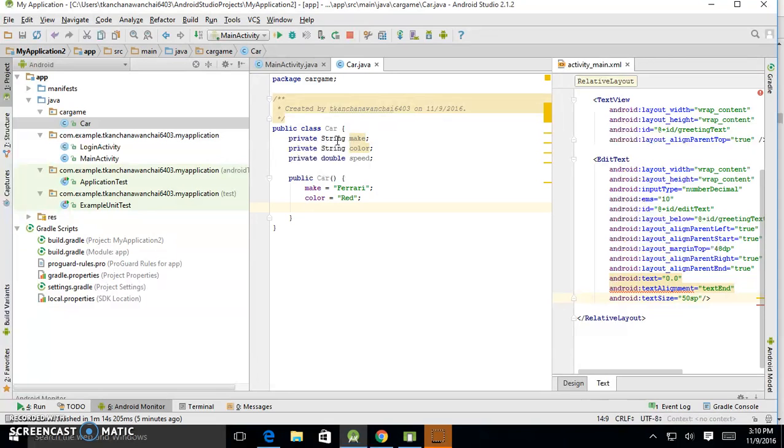So speed—when it stops, zero, initialize it.